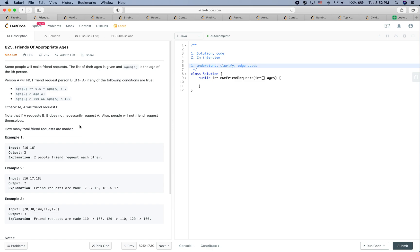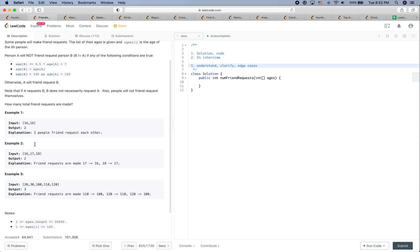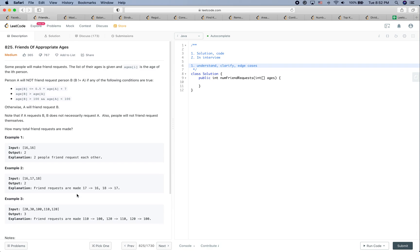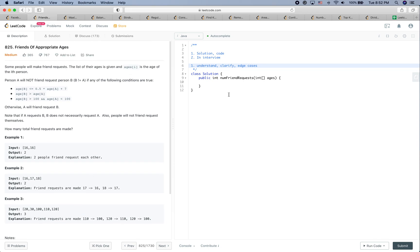How many total friend requests are made? The example output is two. I pretty much understand the problem — it's more about mathematics when it comes to the friend request logic. The notes say the array size is between 1 to 20K and ages are between 1 to 120, so we will always have one or more people in the age input array.